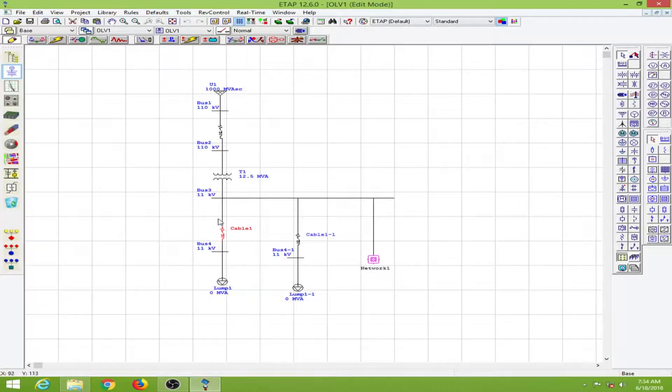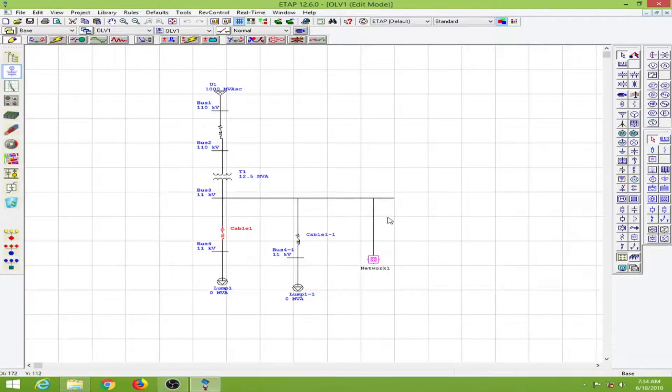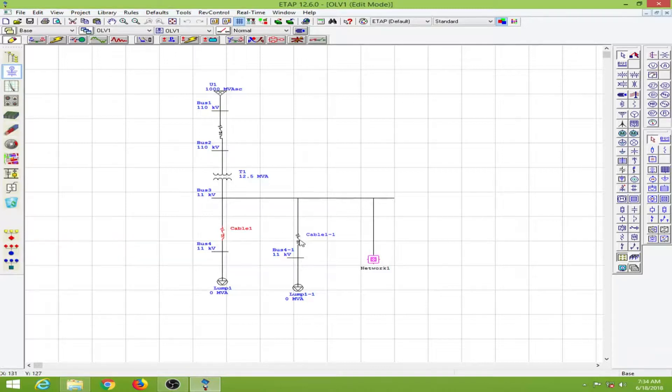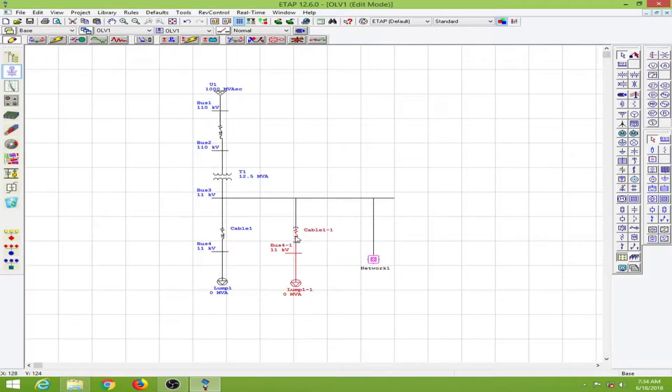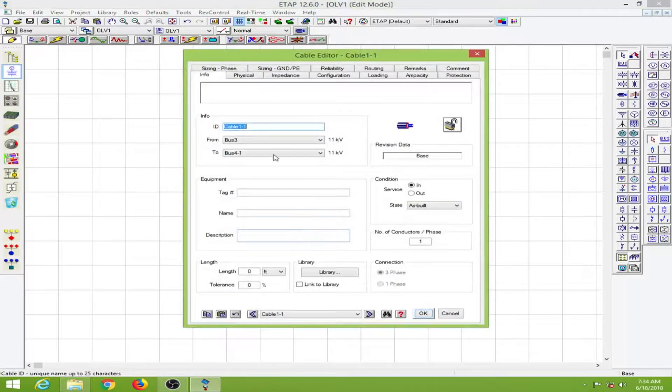If your cable is not rated for the current that will be flowing through this line, then we will get a notification about it. However, the load flow will take place even if you don't rate your cable appropriately.